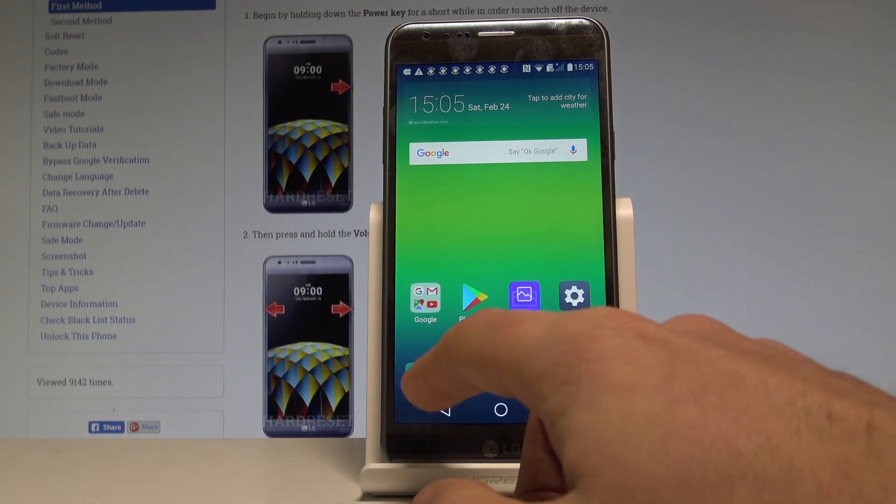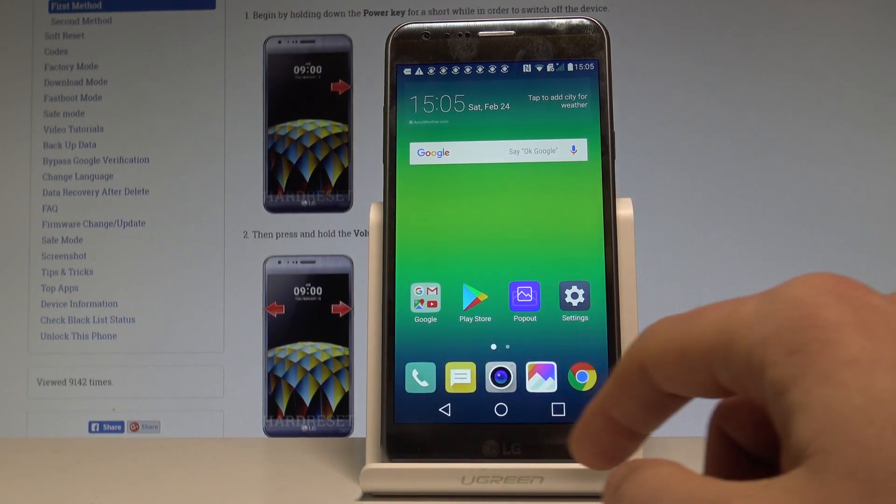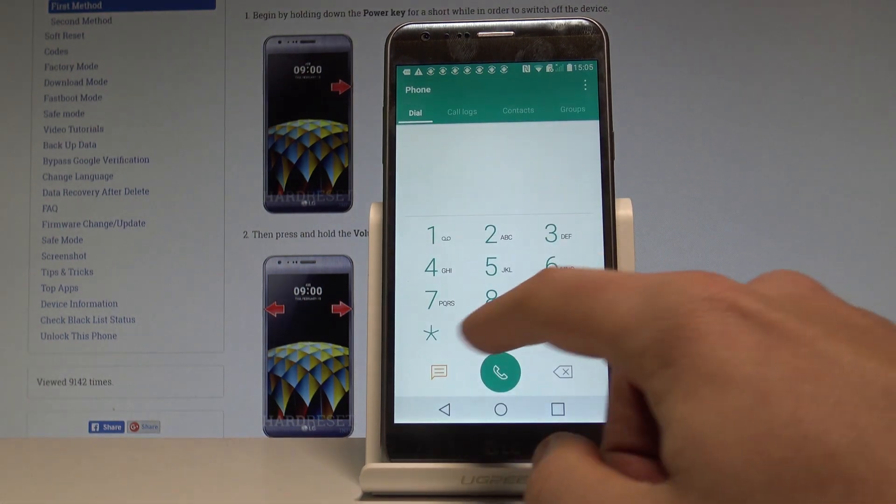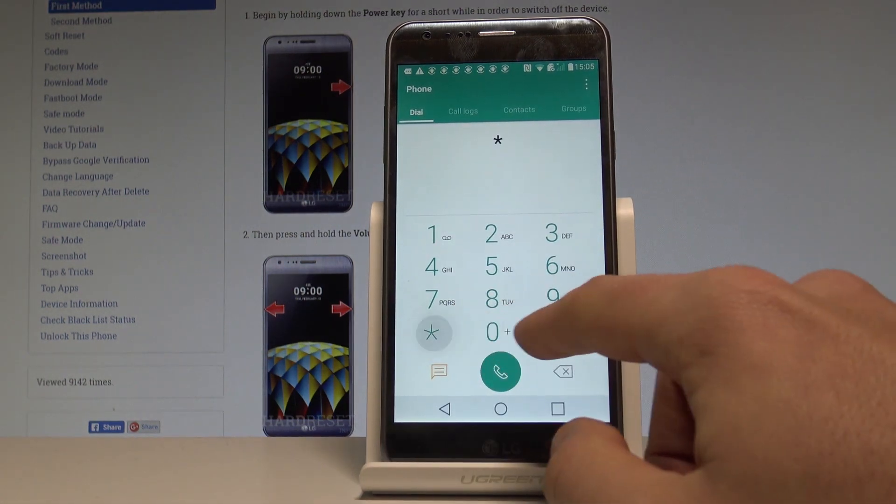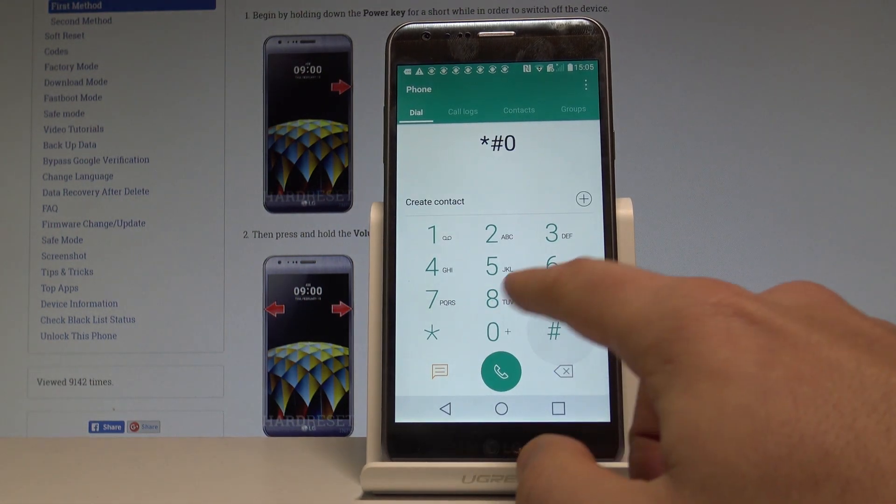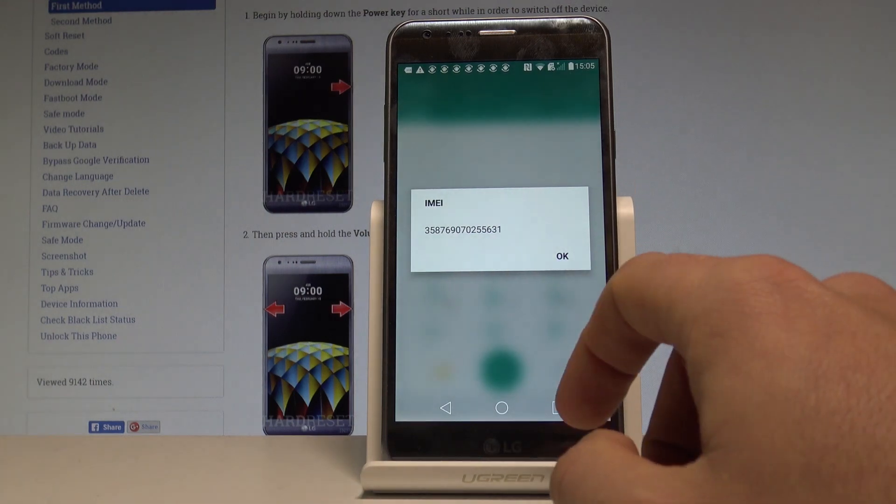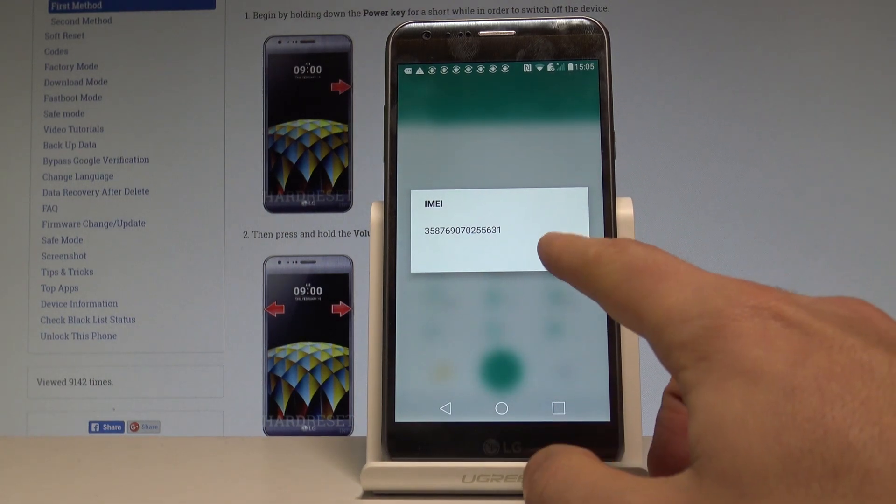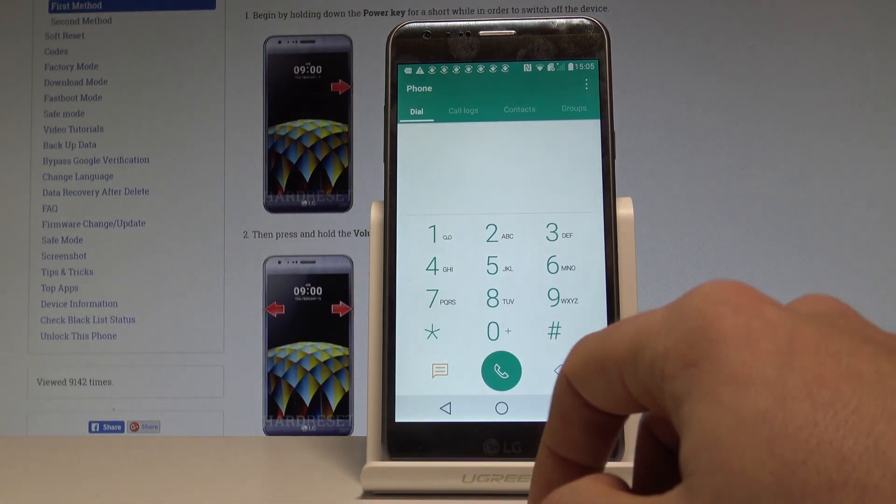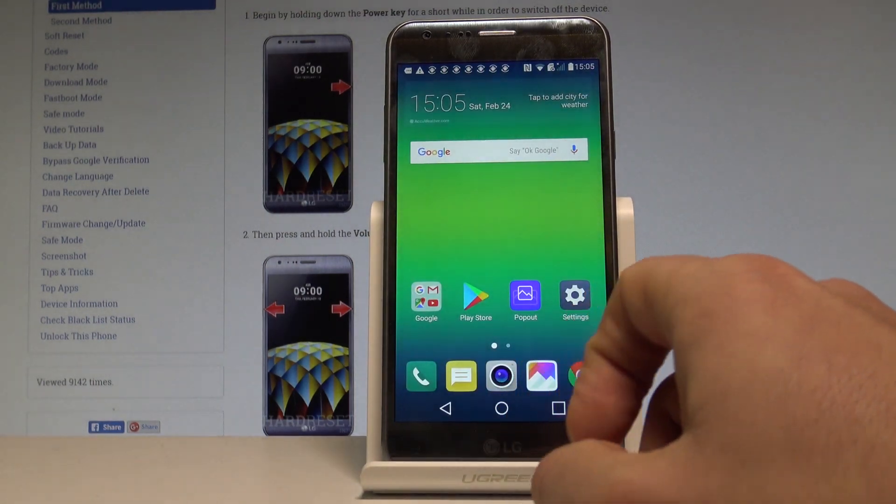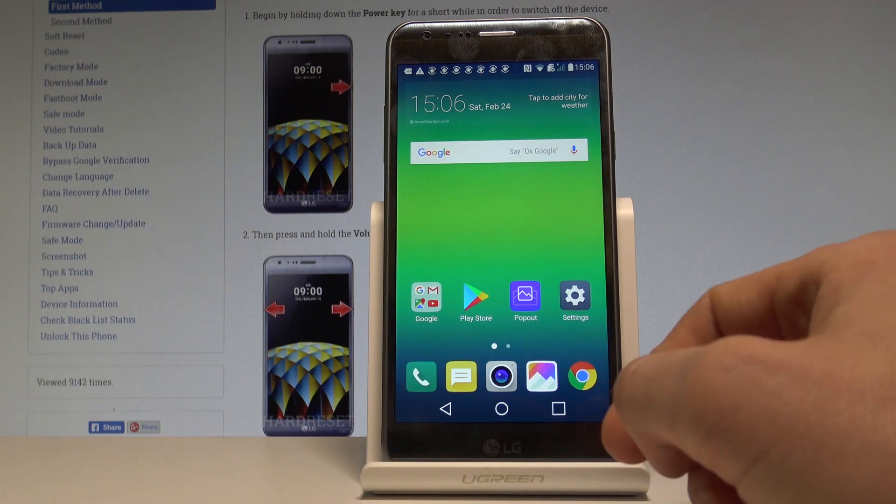Let's use the phone's dialer and use the following code: *#06#. The IMEI number just pops up. Let's tap OK to close this.